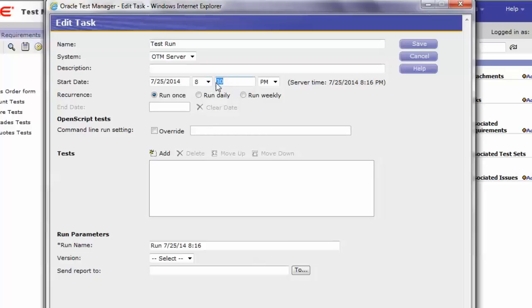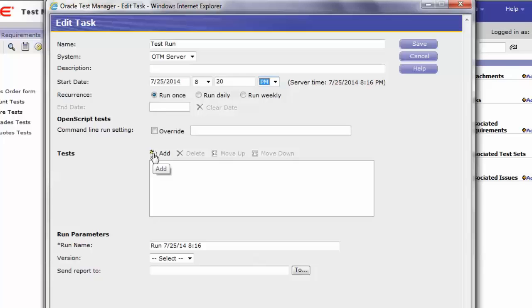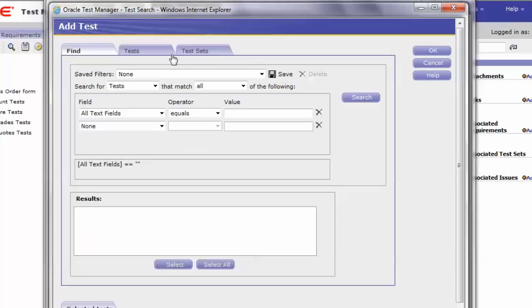Select the run once, run daily, or run weekly option from the recurrence field. Under test field name, click on add button. Under the test tab, select the test script login.